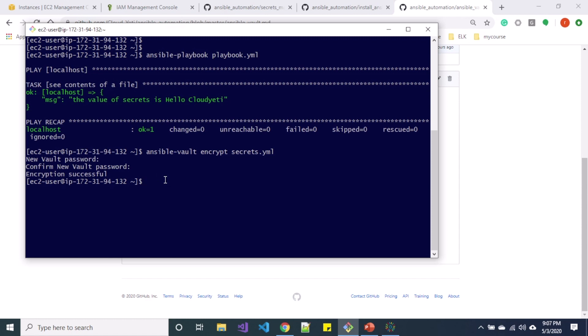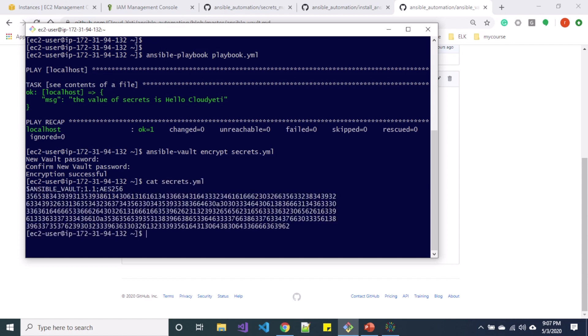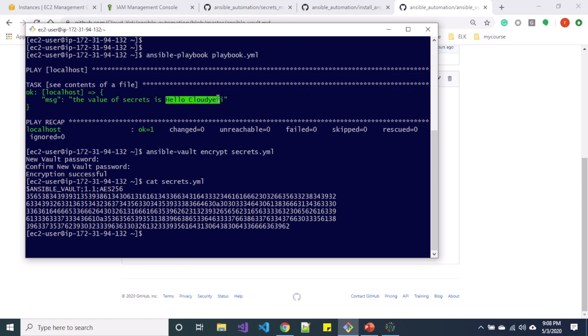So if I try to cat the secrets.yaml file now - when I cat the secrets.yaml file I can see the hash value but I don't see the content that I had inside that secrets.yaml file that was hello Cloud Yeti.